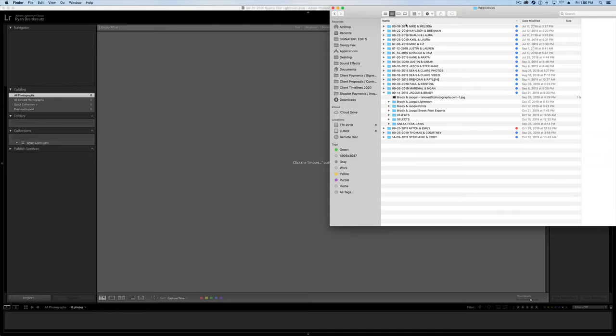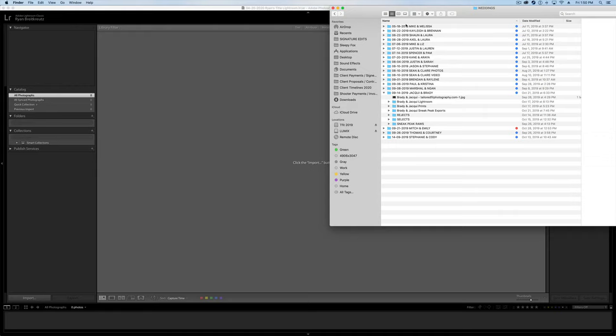I've got my last year's hard drive here just to show you how I set things up. I've got engagements and weddings in this hard drive. And inside of that subfolder, you'll see that I have every single shoot that I did that year. It's organized by date and then the client's name.